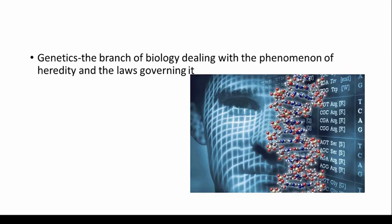Genetics — very basic, and everybody knows about it. It is the study of biology dealing with the phenomena of heredity and the laws governing it.